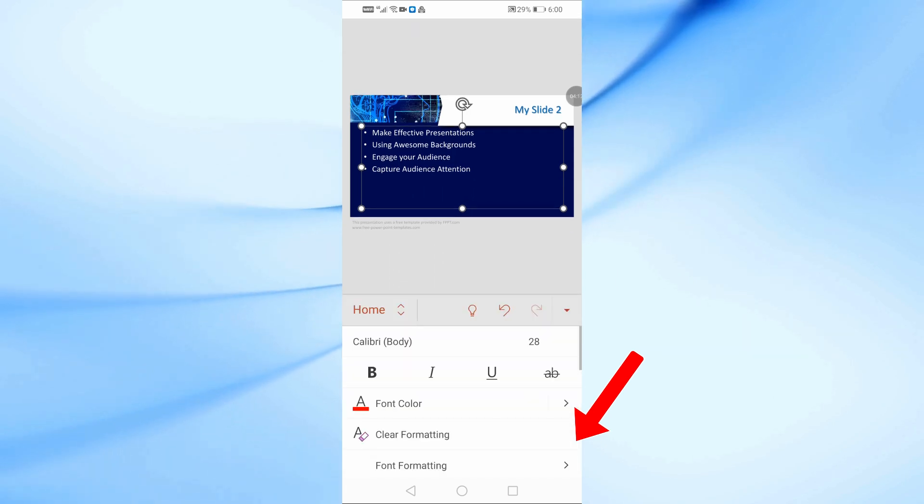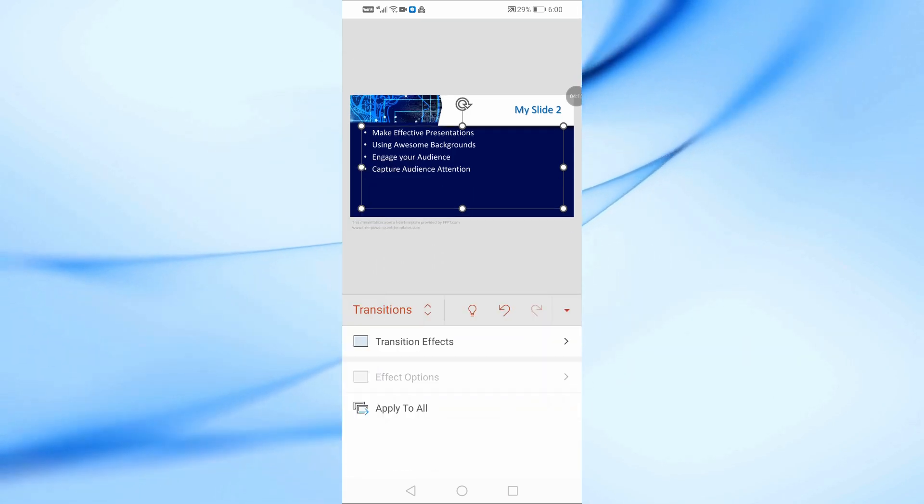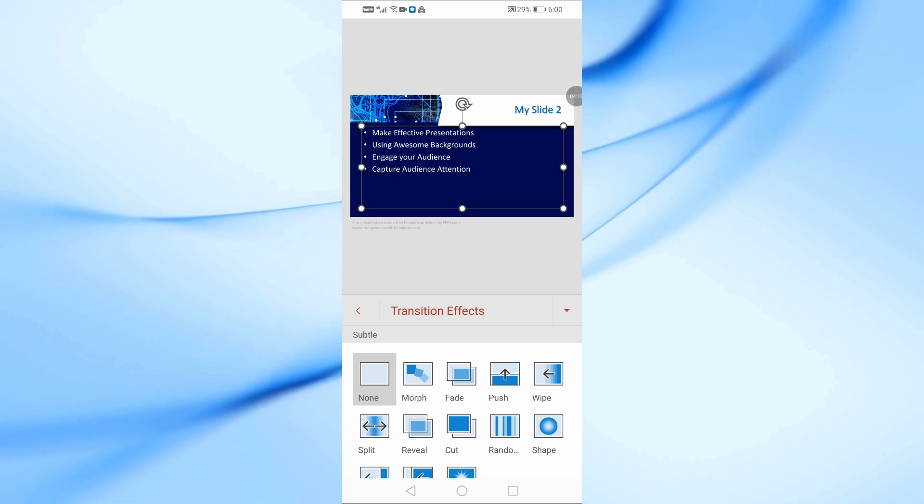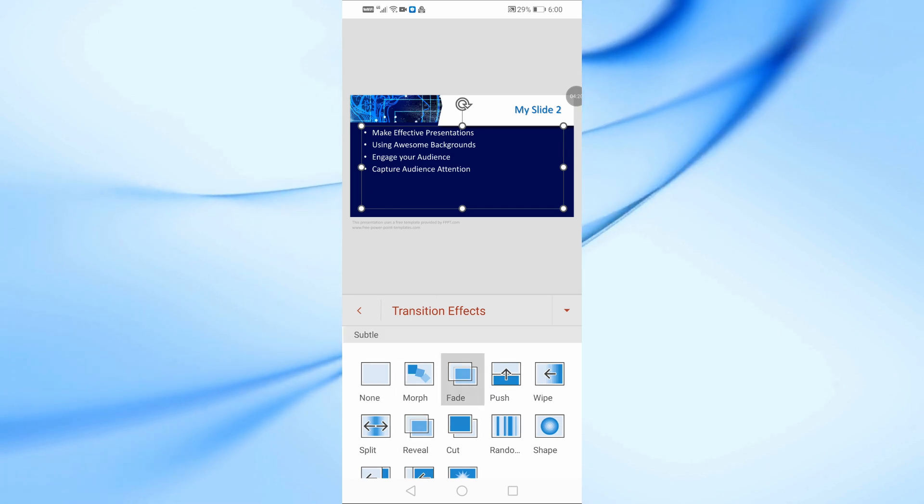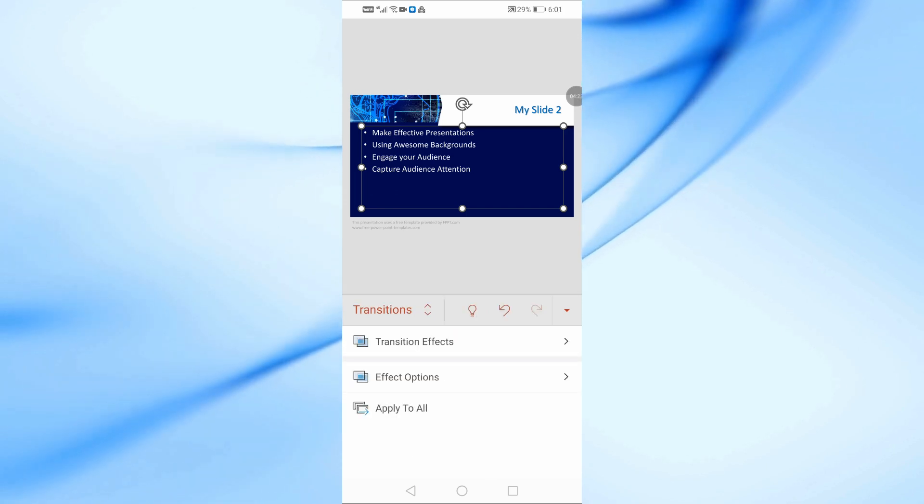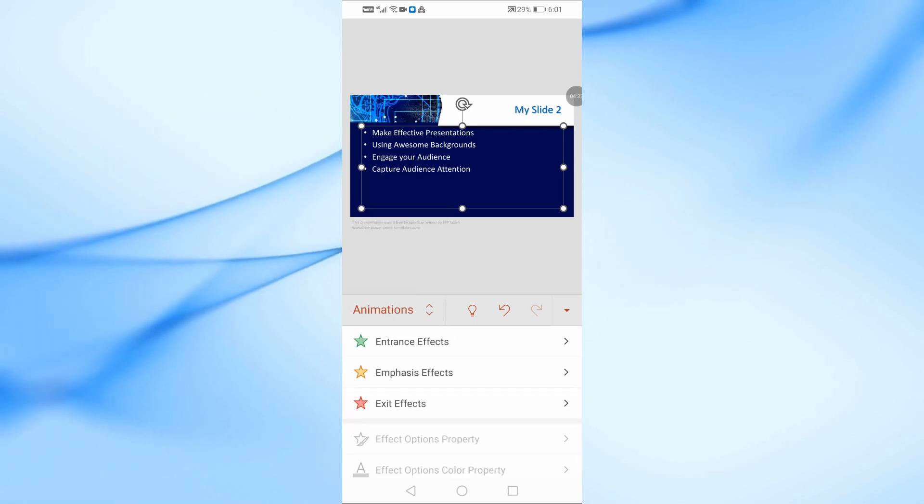Tap on this arrow icon to open the Slide Options menu. From here, choose Transitions to add transition effects between slides, or choose Animations to animate text or objects on your slides.